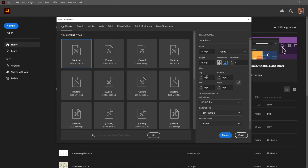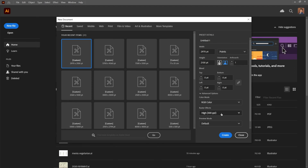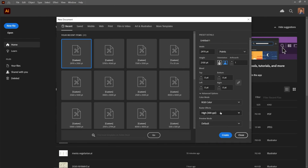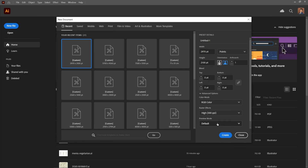Bleed: if you're designing for print, you can set up bleed by specifying the bleed amount. Color Mode: choose between RGB for web and screen design and CMYK for print design. Raster Effects: adjust the resolution of raster effects — the default setting of 300 ppi is suitable for most print projects. Preview Mode: you can select Preview to see how your document will look with the chosen settings.